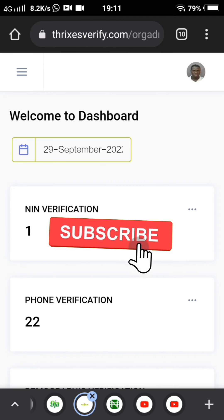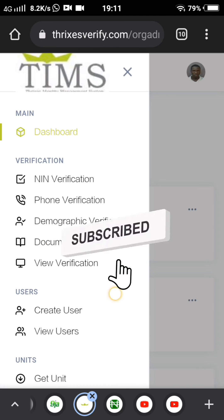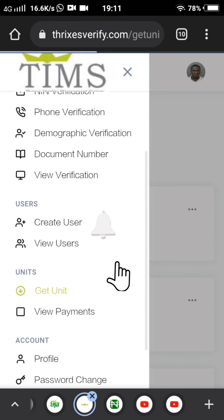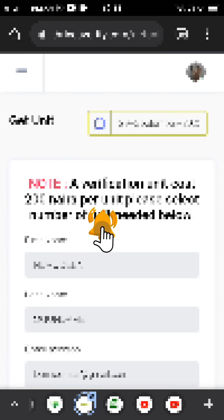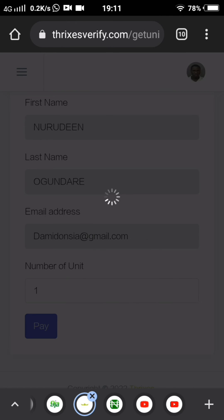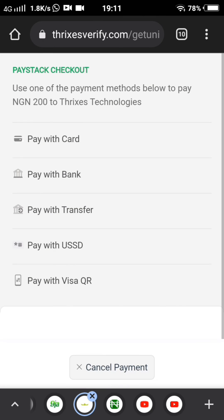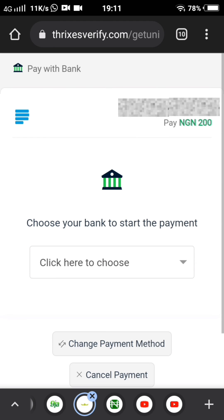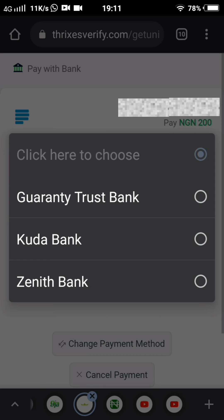I'm going to scroll down to 'guest unit'. I'm going to pay for just one unit, just for the purpose of this video. The amount should be automatically debited from my account.